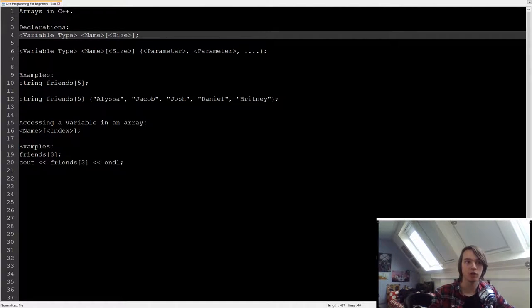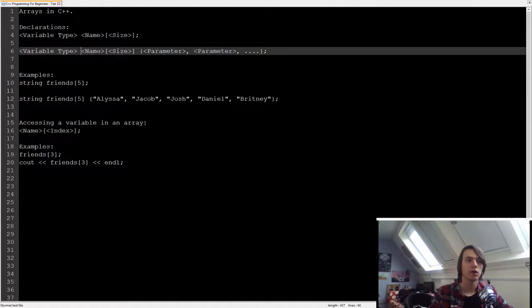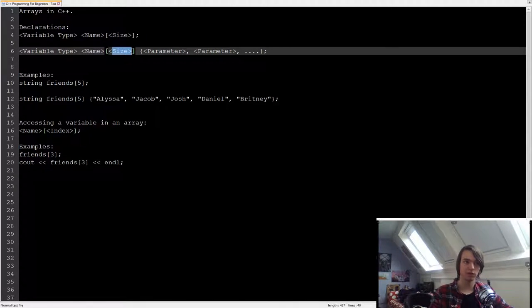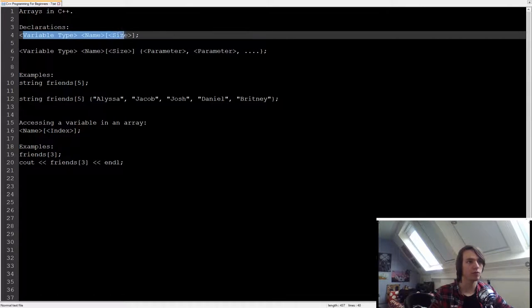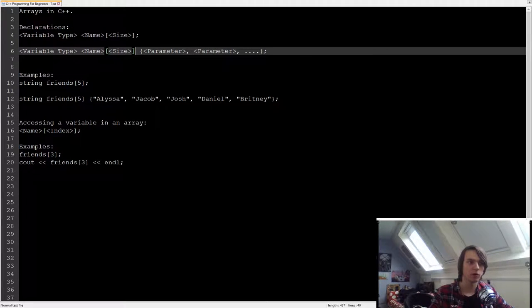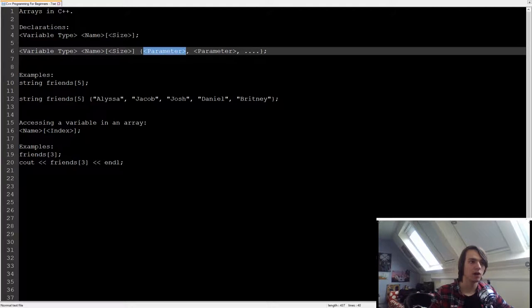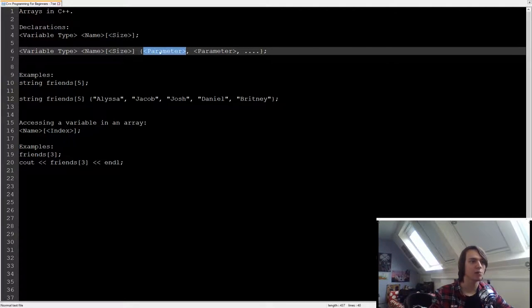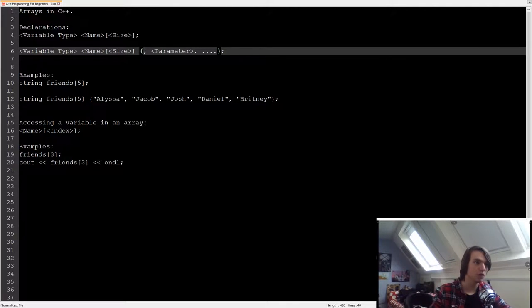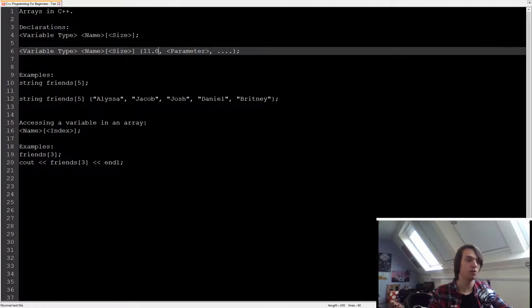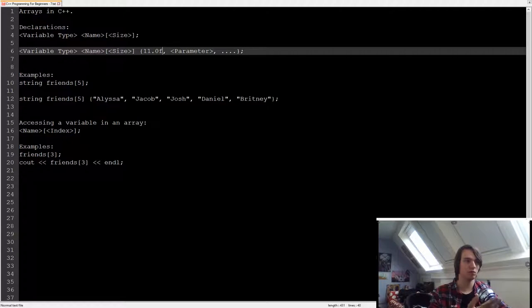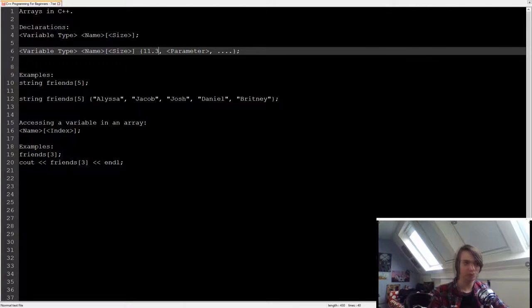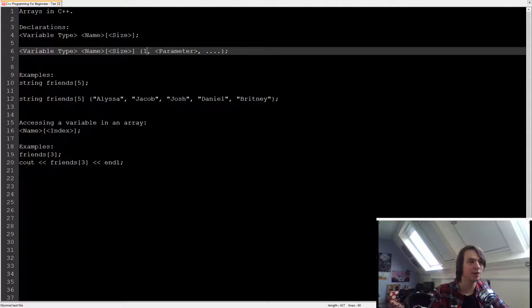So what we can do is we can have the variable type, then the name, between the square brackets the size again, so exactly the same as we had before. But now what we're going to do is use the curly braces, and in there we're going to specify all the different parameters based on the variable type. So for integers you're just going to type integers. For floats, we're going to type integers with dots and f's at the end. For doubles, we're going to do without the f, basically.